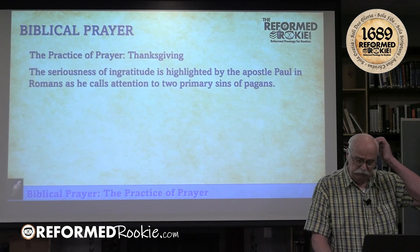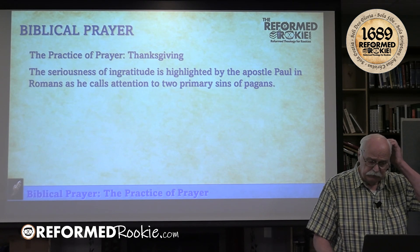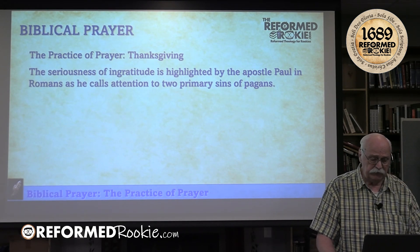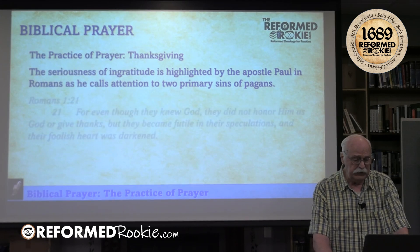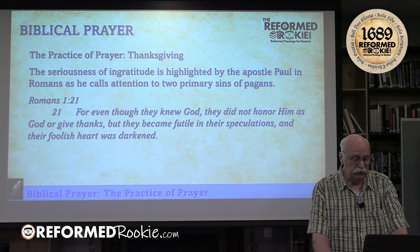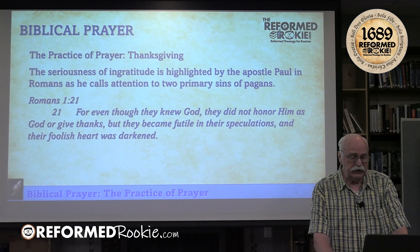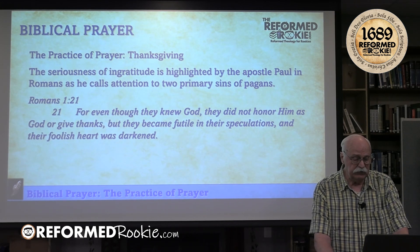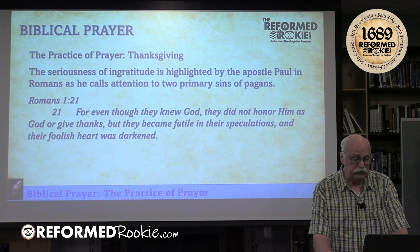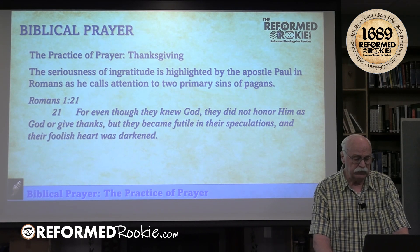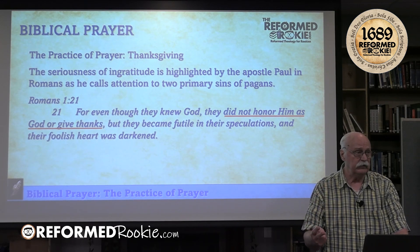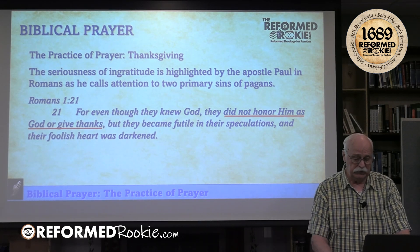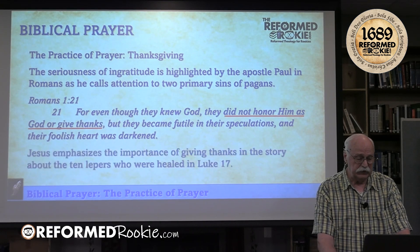The seriousness of ingratitude is highlighted by the apostle Paul in Romans, where he calls attention to two primary sins of pagans: 'For even though they knew God, they did not honor Him as God or give thanks, but they became futile in their speculations and their foolish heart was darkened.' They didn't honor Him and they didn't give thanks — two marks of how pagans look at God.